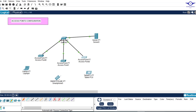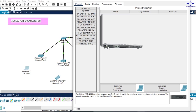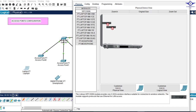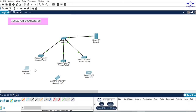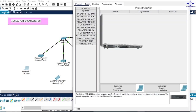To connect to these SSIDs, we must go to the devices and input the correct SSID and password. For the laptop — in Packet Tracer, laptops don't have a wireless card by default. Click on the laptop, turn it off, remove the existing slot, and insert the WPC300N wireless card, then turn it on.